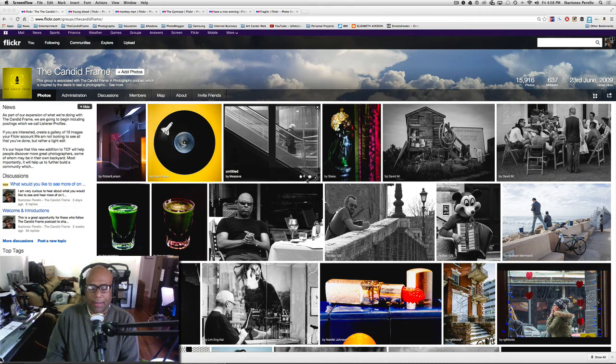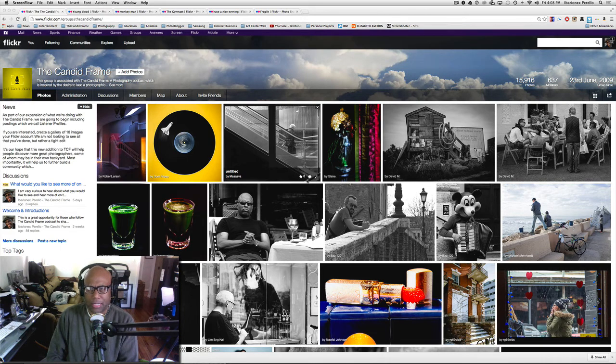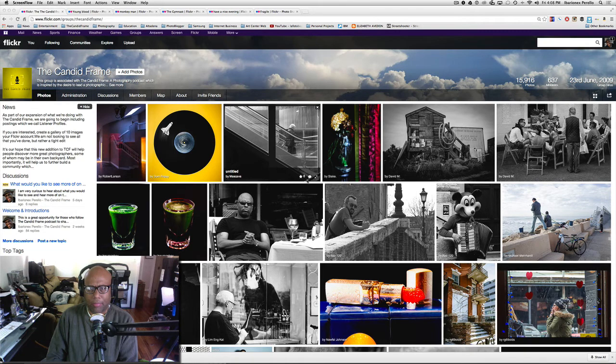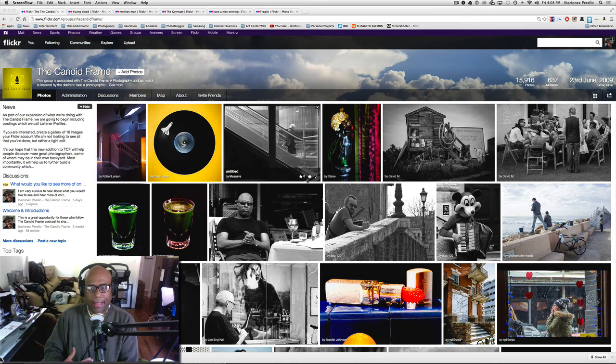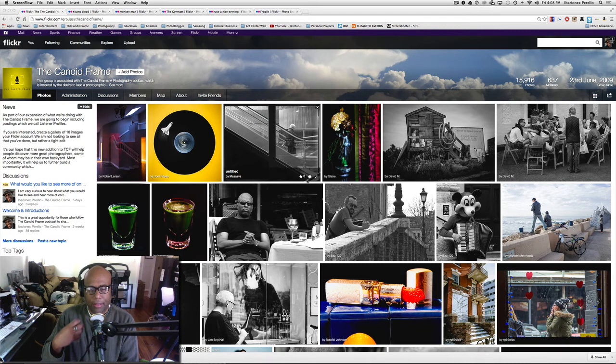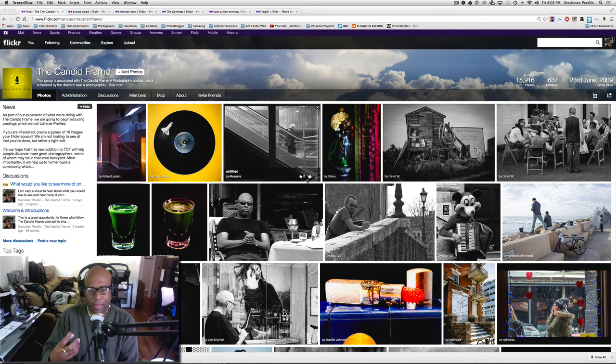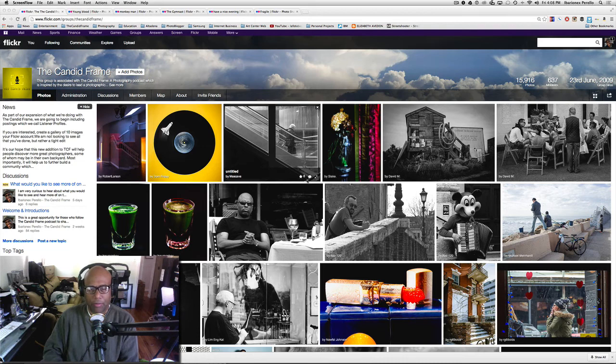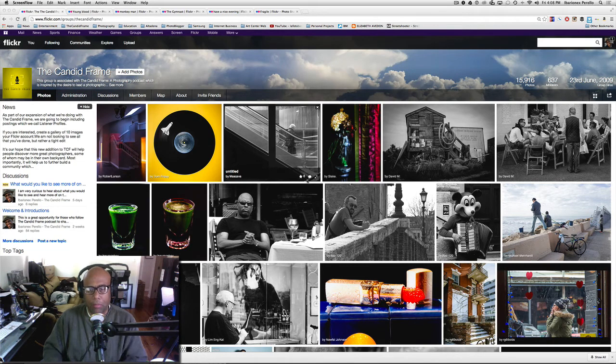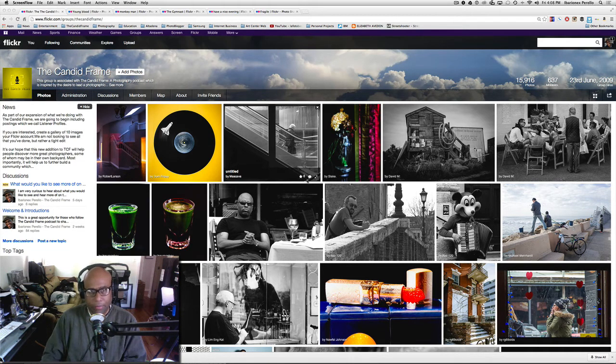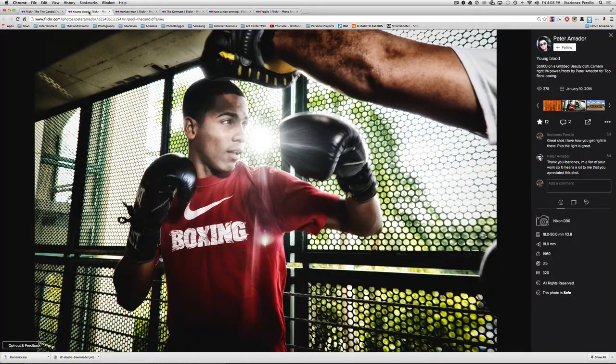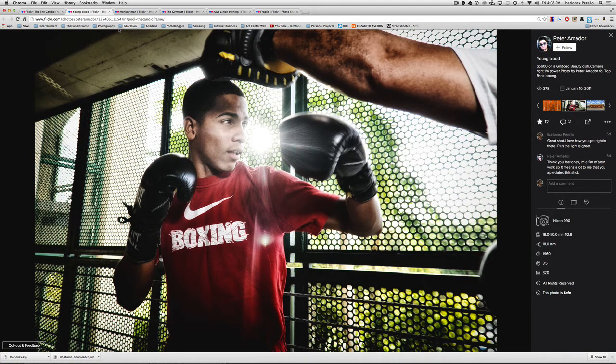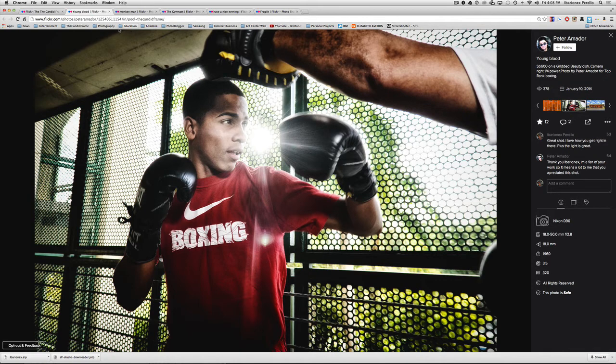So, you know, I'm not talking about those kind of images today. I'm really trying to look at photographs where I find them interesting and that the manipulation of the image, the enhancement of the image in Photoshop helps to bring out that particular photographer's vision. We'll start off with Peter Amador's photograph of a boxer here.